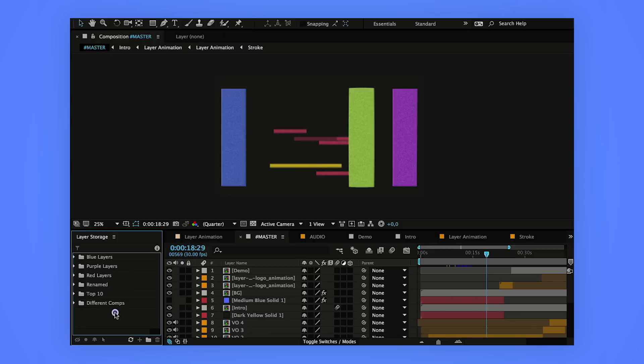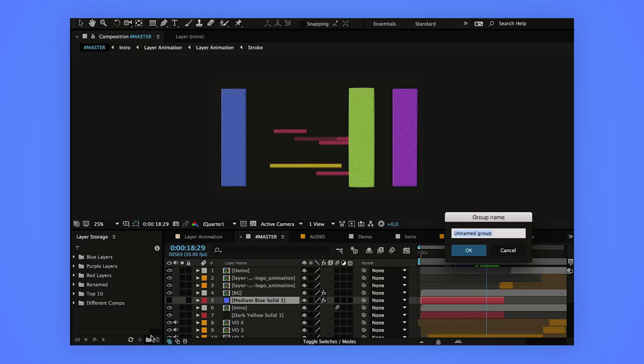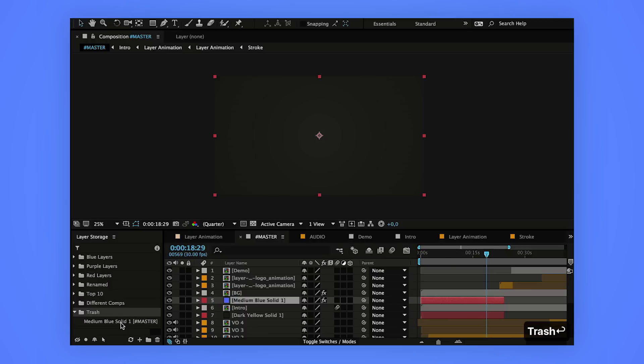I usually make a trash group that's set to hide and invisible, because I want to avoid deleting something that I might want to use again.